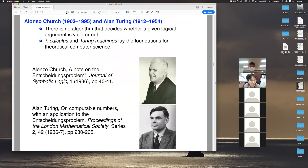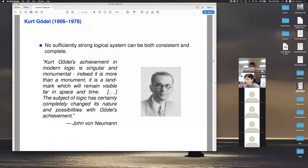Around 1900, the famous mathematician Hilbert posed several interesting problems to the mathematical community. These problems shaped the direction of mathematics in the 20th century. Two of the problems are related to logic: one was to provide the proper foundation of number theory using logic; the other was to come up with an algorithm that tells us whether a given statement about number theory is correct or not.